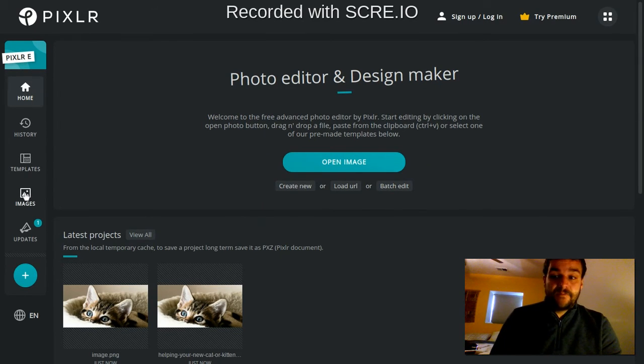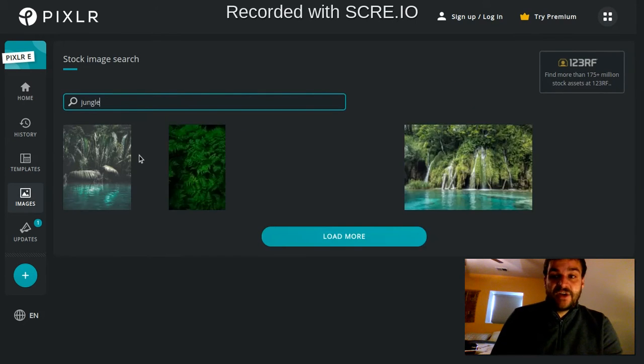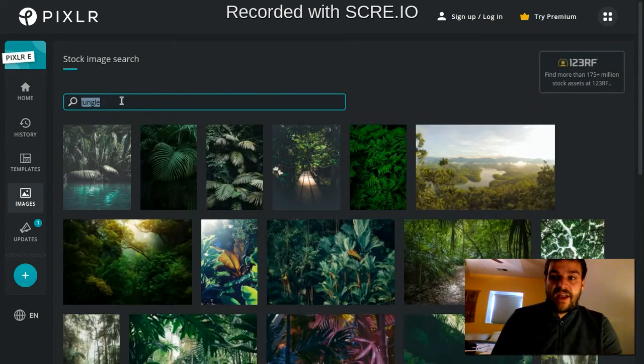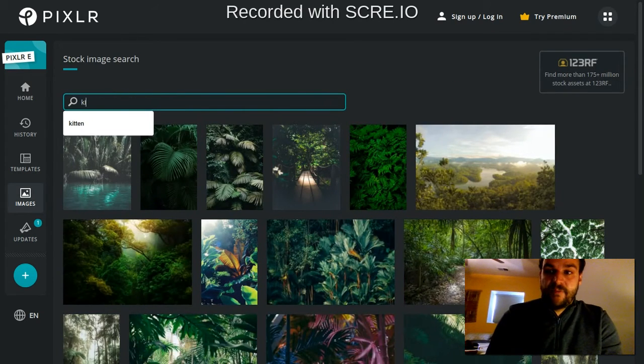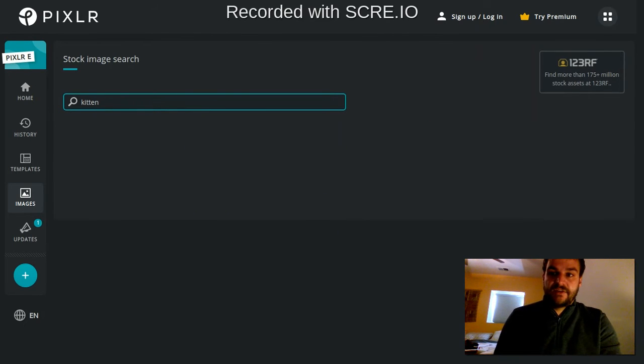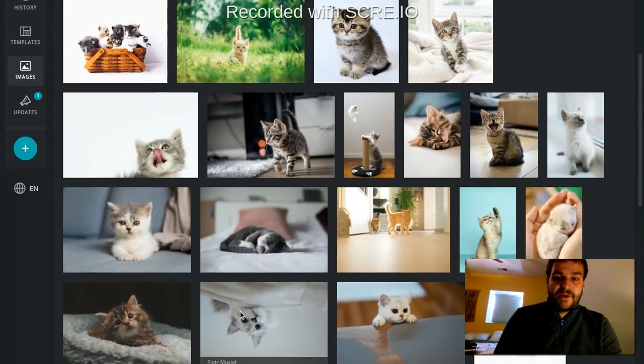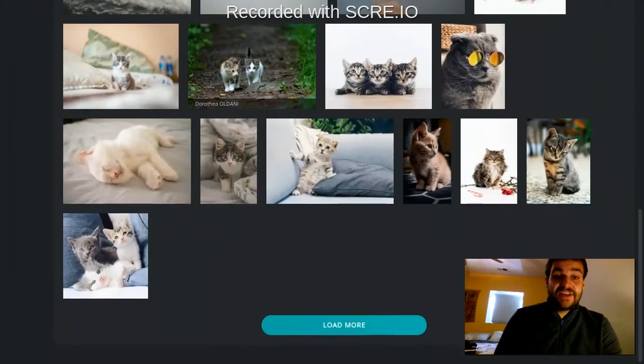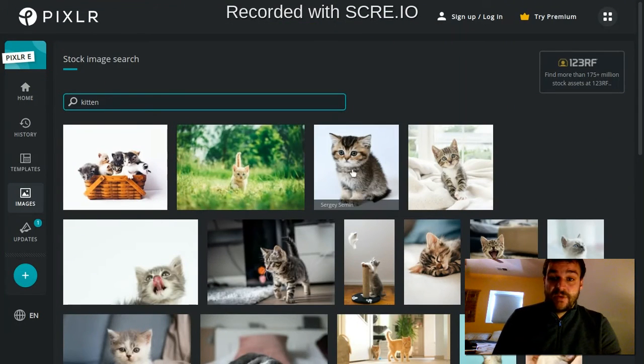It'll bring up this search bar and you can search for an image here right inside of Pixlr. So I'm going to type in kitten. Now here I have a bunch of pictures and these tend to be really high resolution images as well, which is super nice.